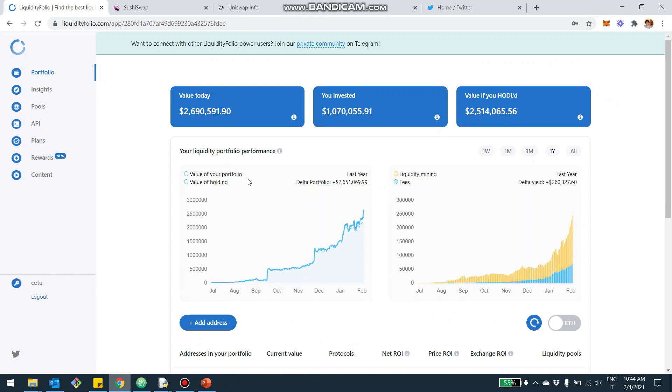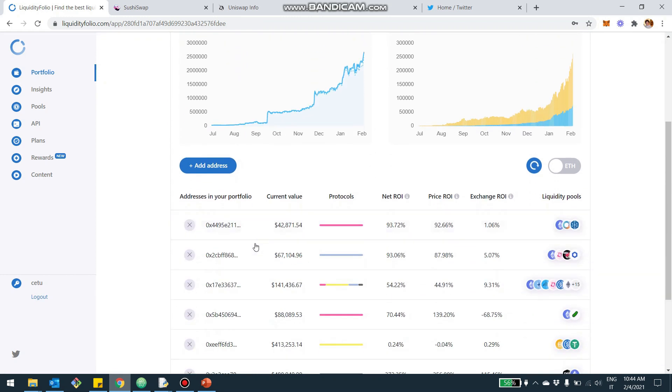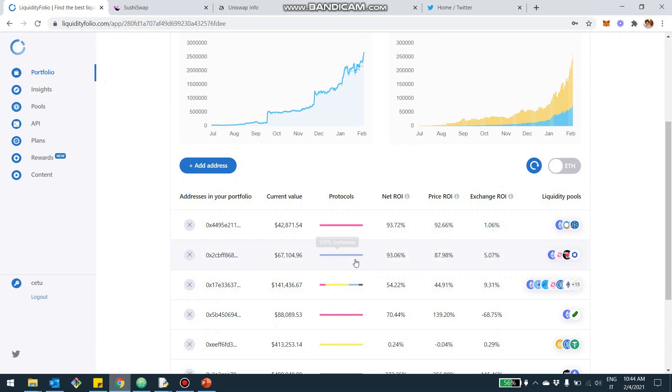And then you're going to get a detailed analysis of your LP position in SushiSwap. For example, SushiSwap is this color right here, kind of light purple.